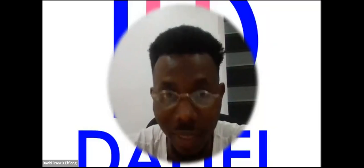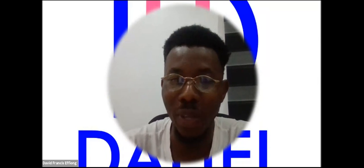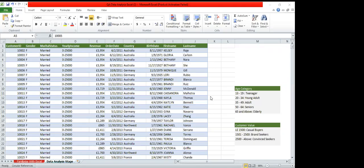Hello guys, I'm going to create some insights from an Excel data sheet. My name is David. I have some questions I need to answer using Microsoft Excel on this real-time table of customer ID, gender, marital status, yearly income, revenue, order dates, country, birth date, first name, and last name. What sort of insights are we going to generate from this data?